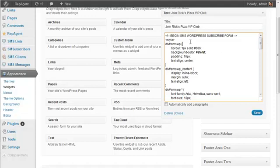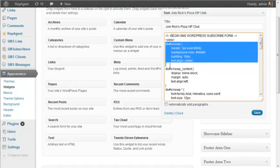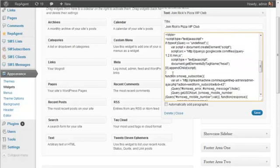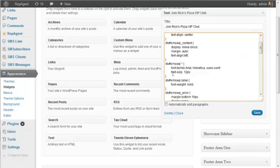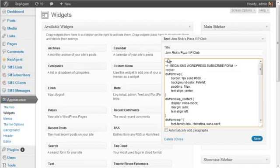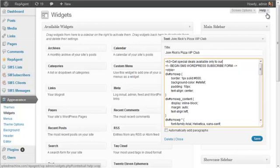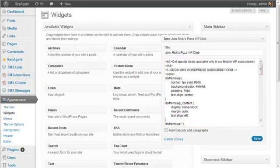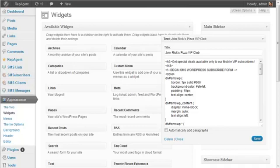I added a text widget. I did it this way so that if you know some CSS, if you know some basic HTML, there's a lot you can do to customize this. For example, you could just enter some text above it. Let's see, get special deals available only to our mobile VIP subscribers. Okay, so you can enter normal HTML above it or below it and you'll see the result here.